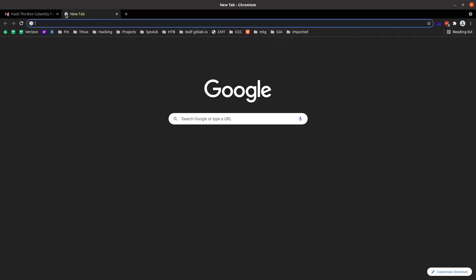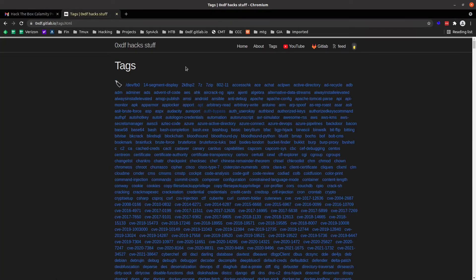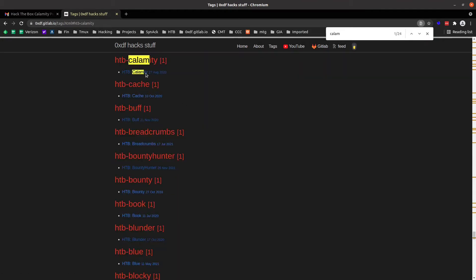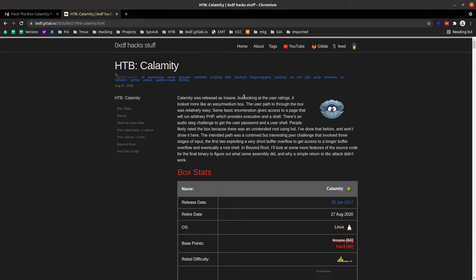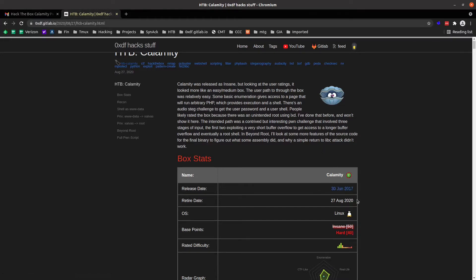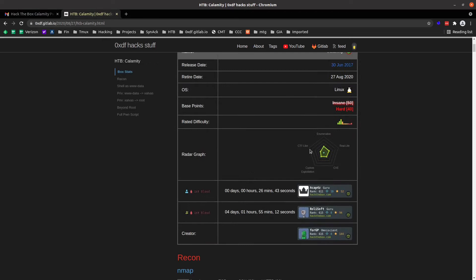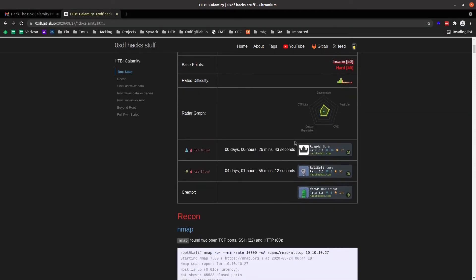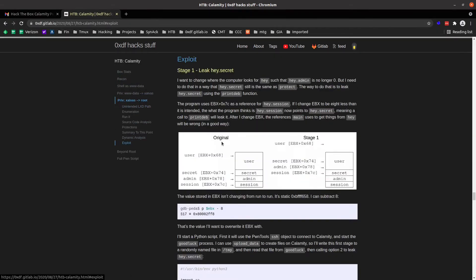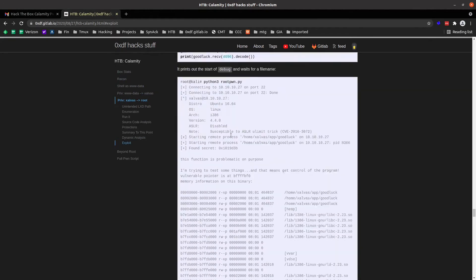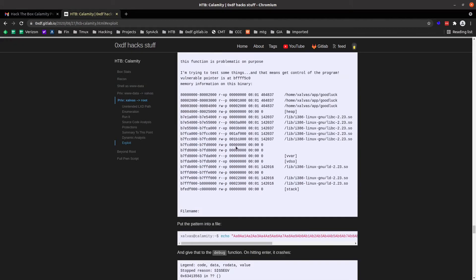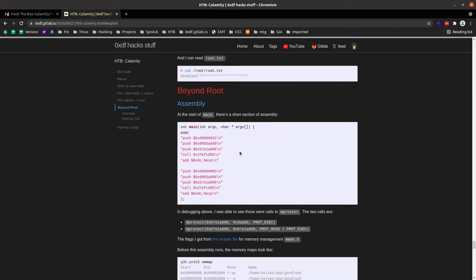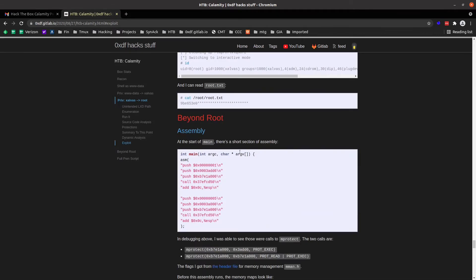So if I come over here to OXTF, let's pull up Calamity. This is an older box. I'm seeing the link here, box number 37 on Hack the Box, released in 2017. I guarantee that is not the retire date. I bet my script forked that. I got to fix that. But let's see. So there's a Pwn step in here. I'm guessing down at the root. There's an exploit. Yep. So here's my Pwn script down here.